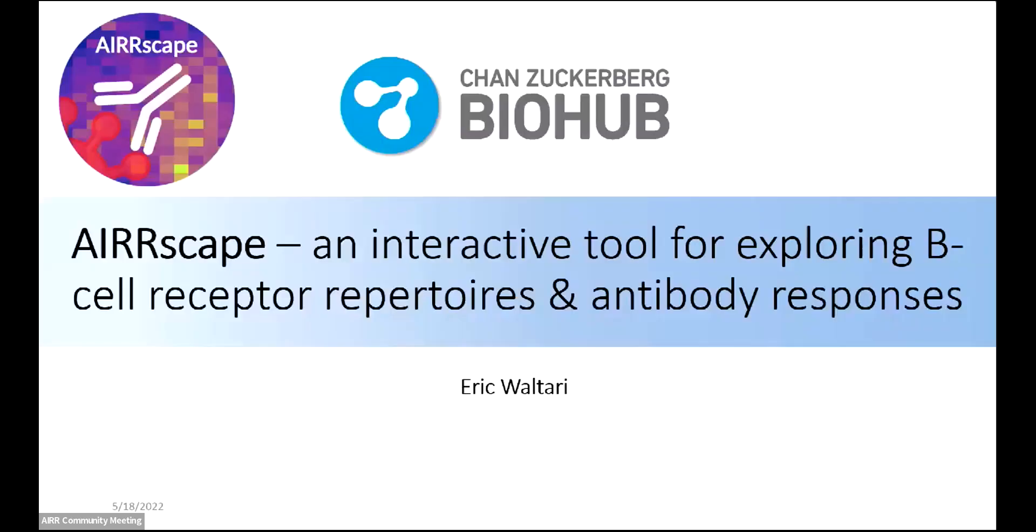Hi, everybody. This is an interactive tool for exploring B-cell receptor repertoires and antibody responses.